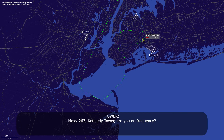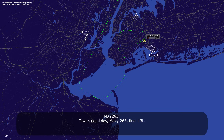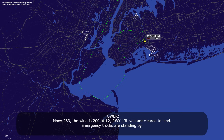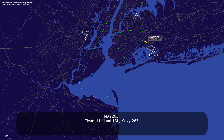Moxie 263, Kennedy — did you copy the frequency? Moxie 263, final, one o'clock left. Moxie 263, wind 200 at 12, runway 13L, you are cleared to land — emergency trucks are standing by. Land, one o'clock left, Moxie 263.